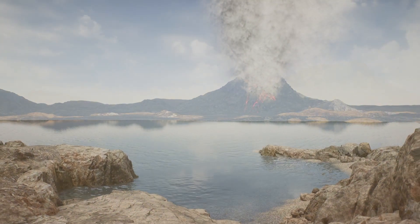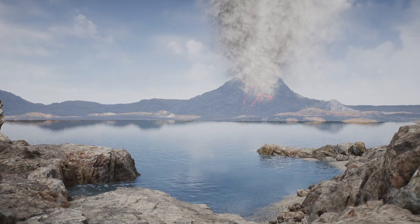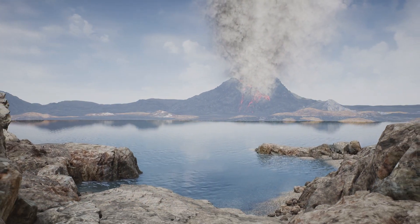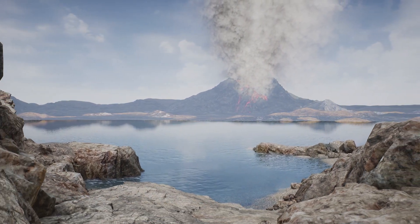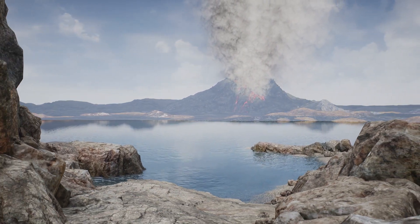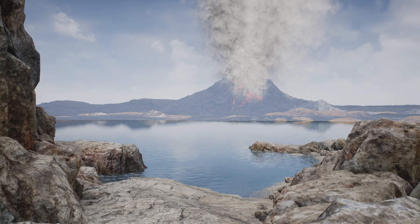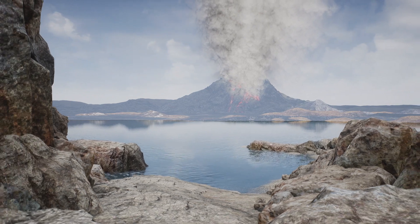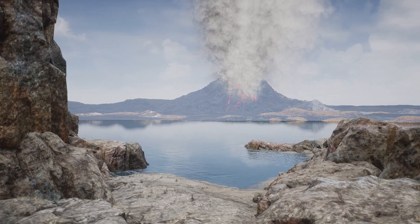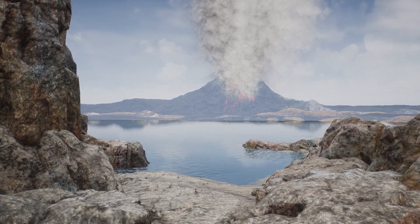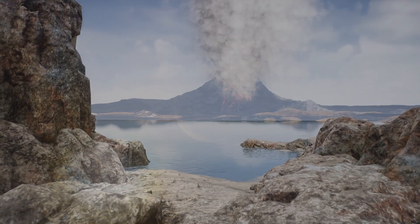Could Venus once have been a twin of Earth? A habitable world with liquid water oceans? Here are 10 mysteries of Venus that NASA scientists are still grappling with.